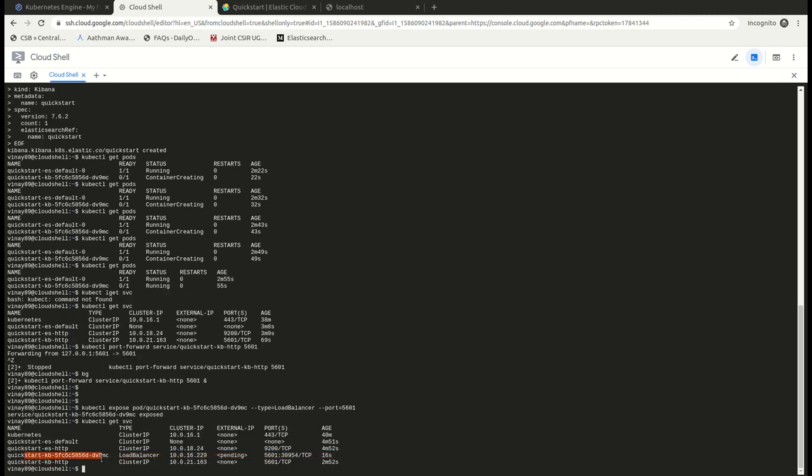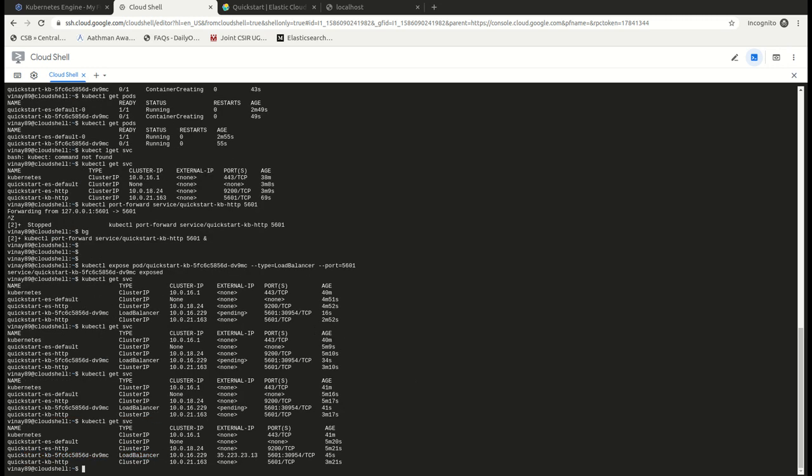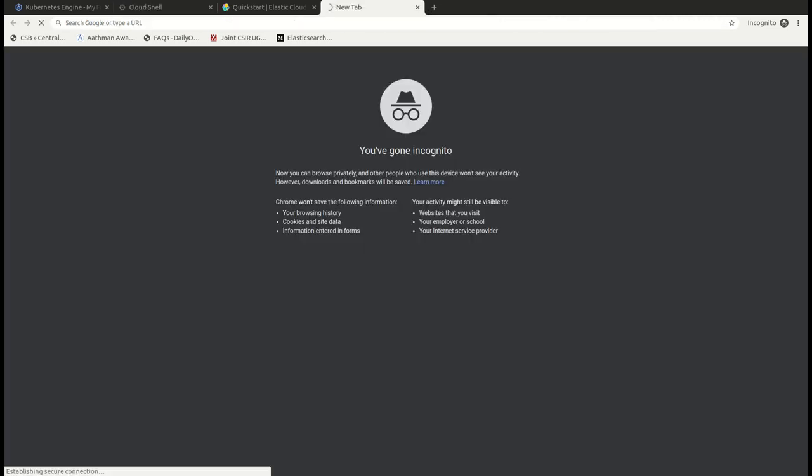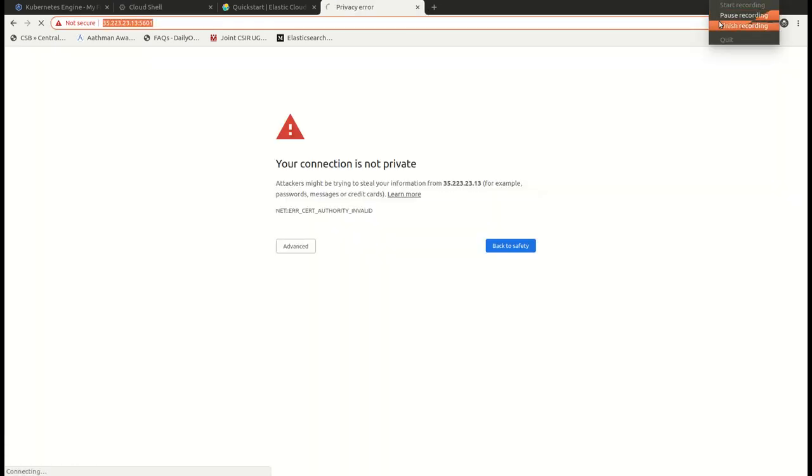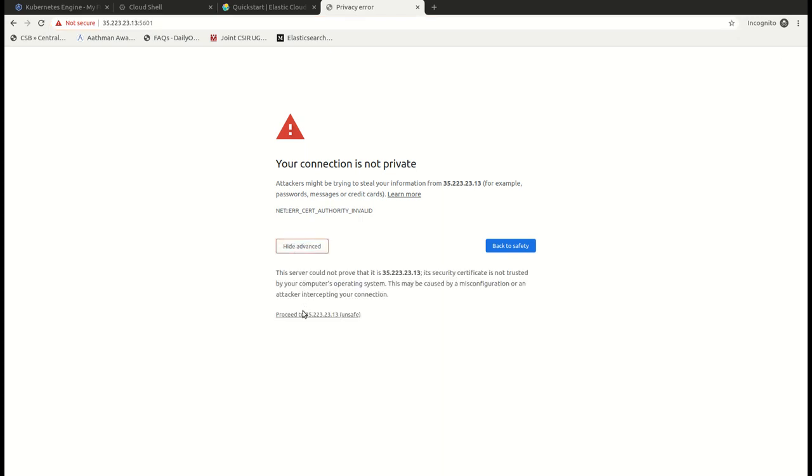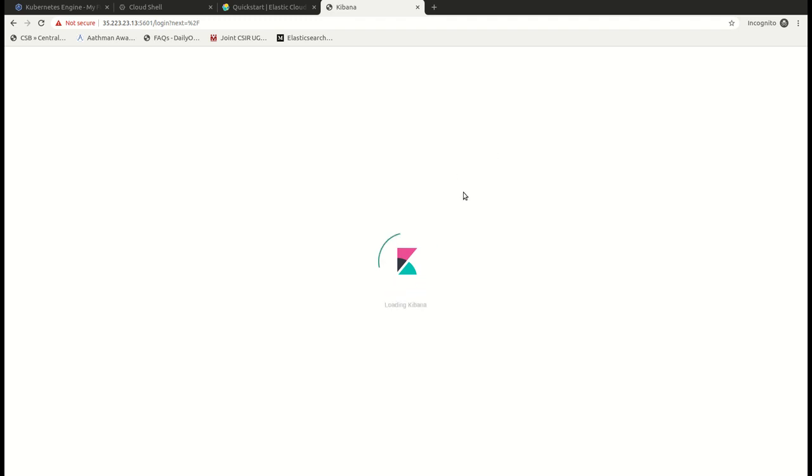So the load balancer service is created and it's still yet to assign an external IP to it. Yeah, we have an external IP here. I'm just going to copy this particular IP. Okay, we have this particular link. I'll just proceed and you see the Kibana is loading right now.